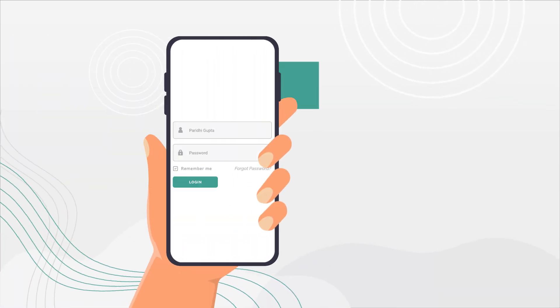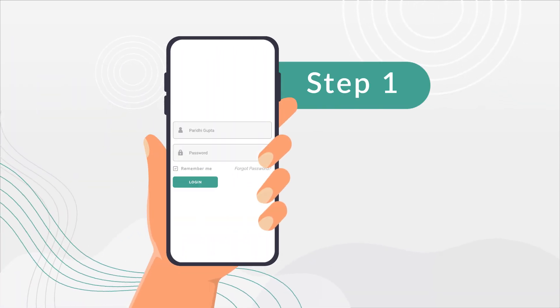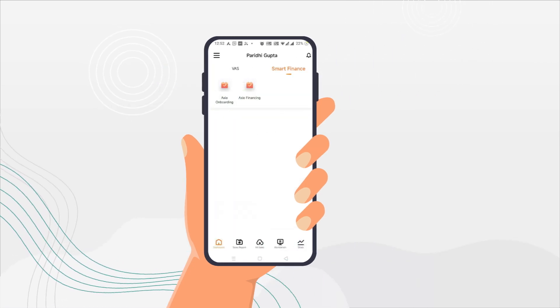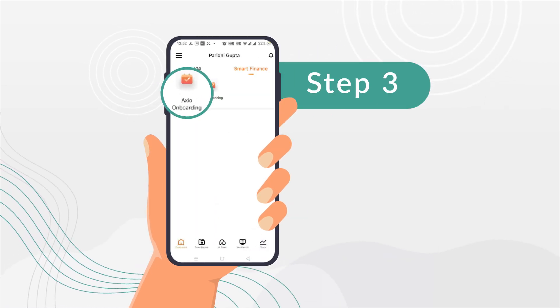Log into MI Smart App. Click Smart Finance under the Workbench section. Select Axio Onboarding.